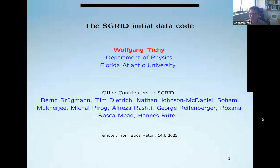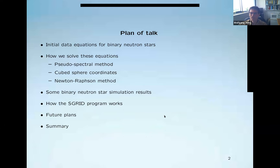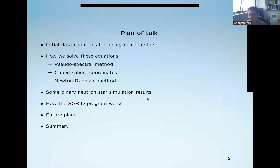Here's a quick plan of my talk. First, I'll show the initial data equations for binary neutron stars — that's basically the main application for S-Grid. Then I'll give some ideas about where they come from, go into detail about how to actually solve such equations, and say a little bit about pseudo-spectral methods, cute sphere coordinates, and Newton-Raphson methods. Then I'll show some results from binary neutron star simulations, show a bit of the program itself, and talk about future plans before giving a summary.